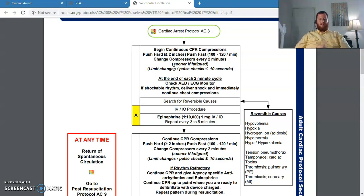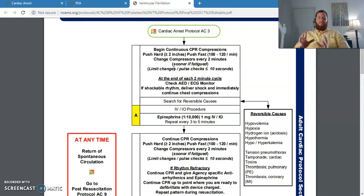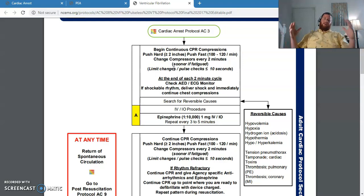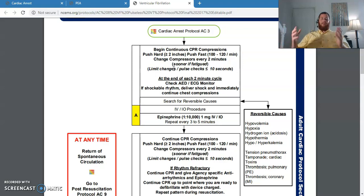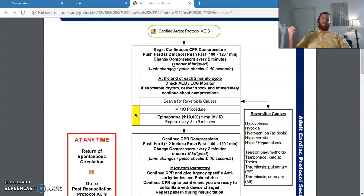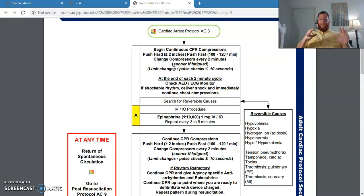If it is a shockable rhythm — meaning no pulse, and it's either pulseless VTAC or VFib — then we're going to defibrillate the patient. When you're coming up on your two-minute mark, even if the patient was not in a ventricular rhythm on the last rhythm check, go ahead and charge your monitor to either 200 joules or manufacturer's recommendation — our current monitors use 150 joules per manufacturer's recommendation.